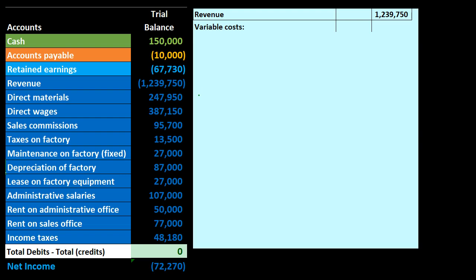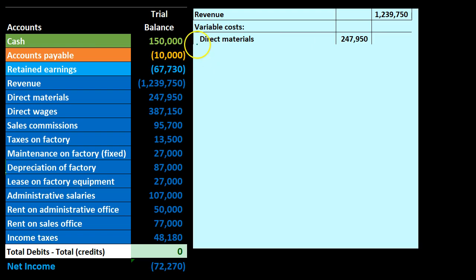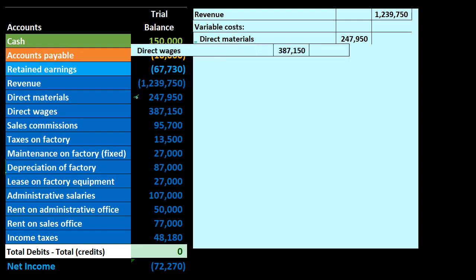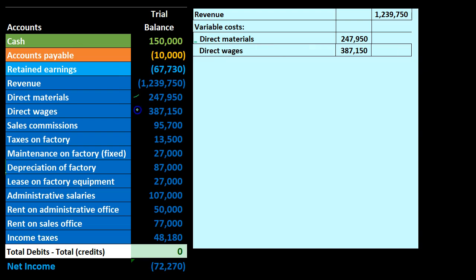Variable costs change with the level of production — they go up or down by a fixed amount for each unit of production. Direct materials are going to be part of the variable costs; they increase and decrease in proportion to the level of production. Direct wages are also classified here, as they also increase and decrease with the level of production.